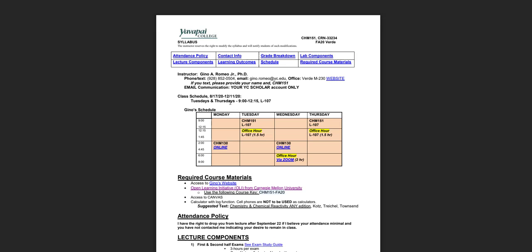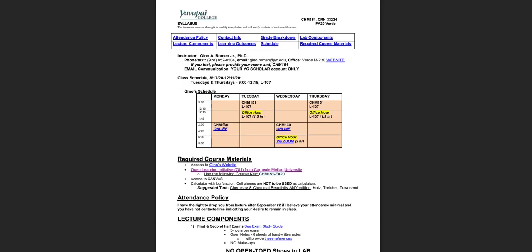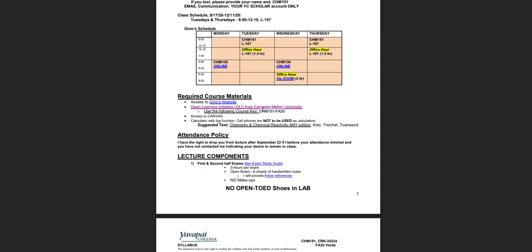There is a lot of information in this syllabus. I encourage you to thoroughly review the syllabus yourself and take the syllabus quiz. A few things I want to point out. You will need this course key to register for OLI.